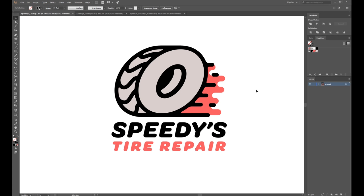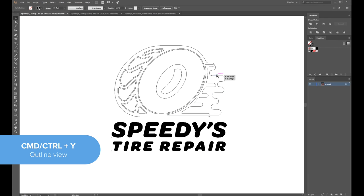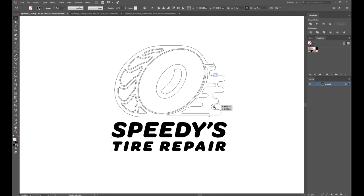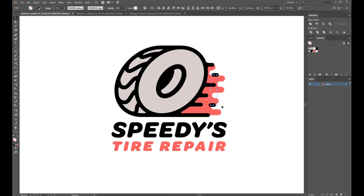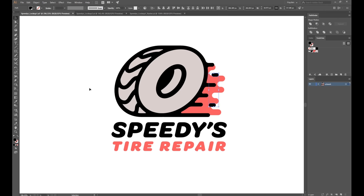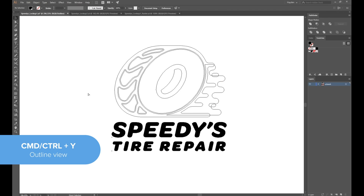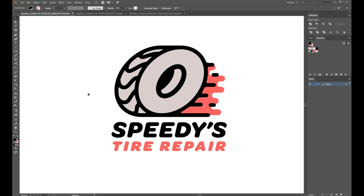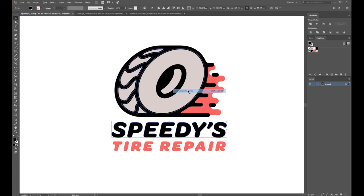Once we've opened our design in Illustrator, we'll want to make sure the sticker is set up properly for printing. For this design, that means making sure that all of these strokes have been outlined. A good way to check this is by using the outline view — by doing that, I can see that there are two here that I've missed. Select it and then go to Object, Path, and Outline Stroke. Those strokes are now shapes. If your design has text, you will also need to outline the text by right-clicking it and pressing Create Outlines.